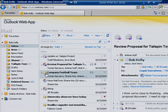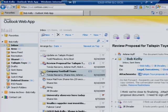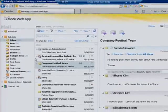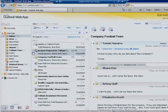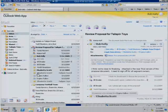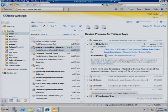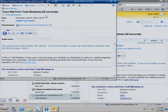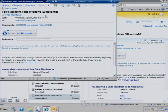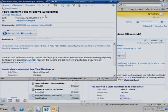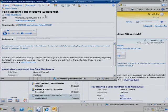Bob opens Internet Explorer to log into the Outlook Web App with his usual username and password. Bob's inbox looks and works the same as it does when he opens Outlook on his office PC.